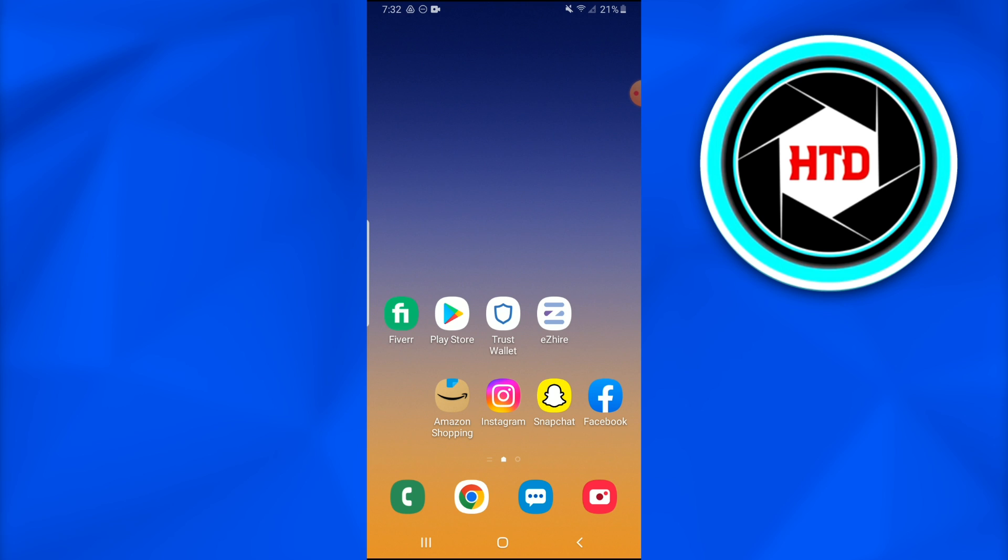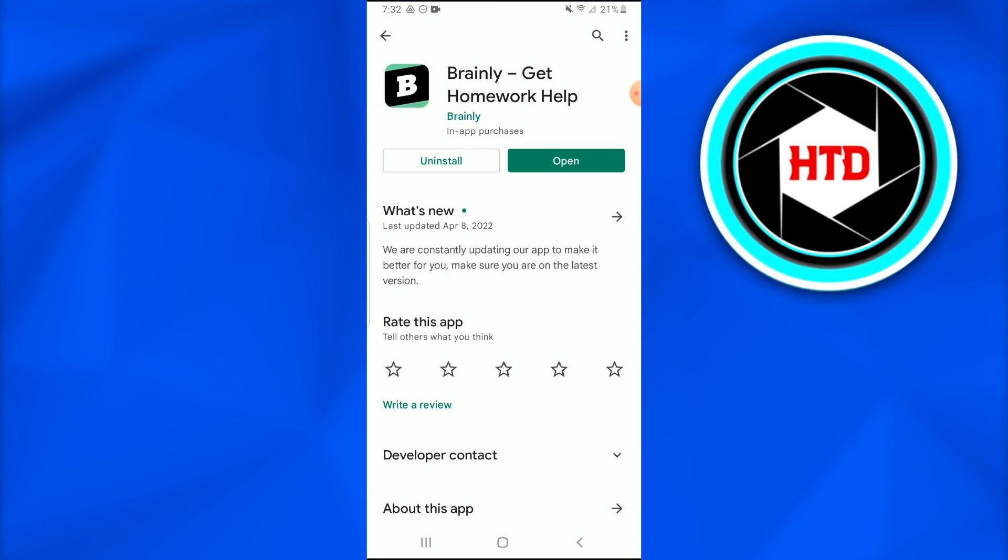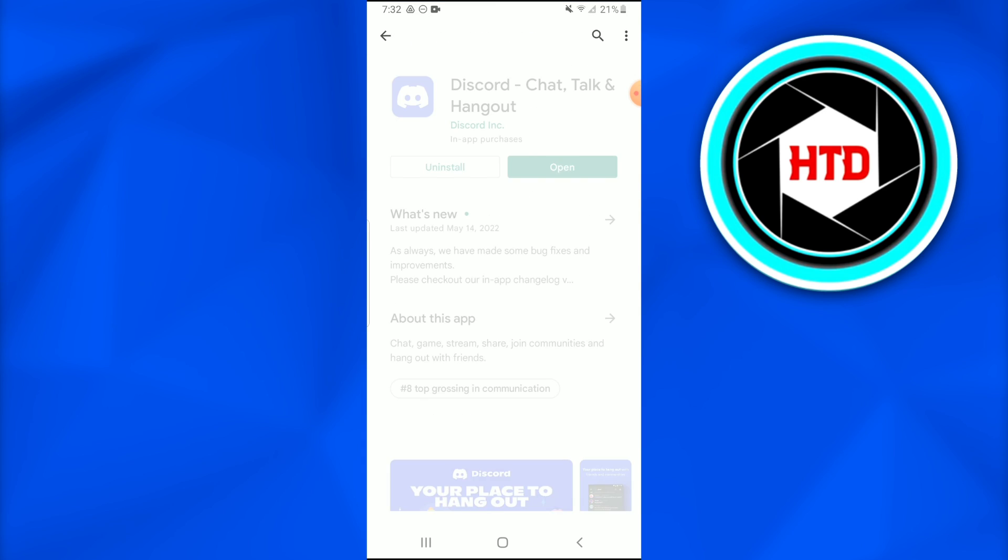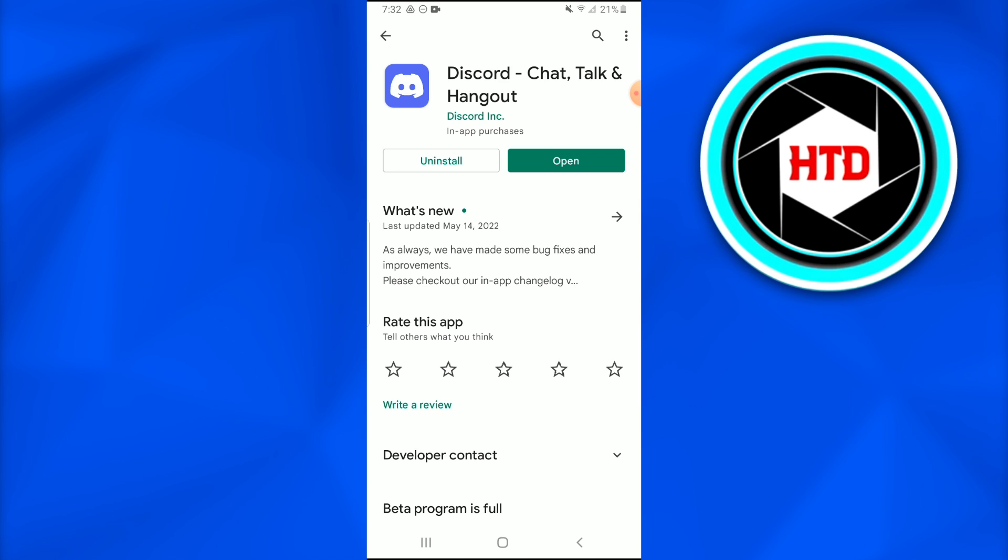First of all, go into the Play Store and look for the Discord application. Once you get there, see if it's updated or not. If it's not, just update it because the new features won't be available on the previous versions of the Discord application.